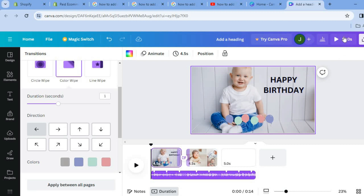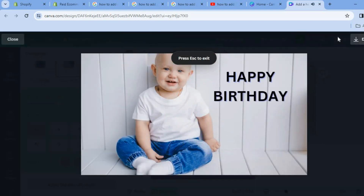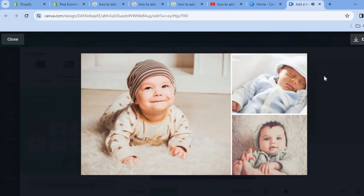If we play it you can see an example of how it looks. Once you are happy with it, tap on Share in the top right-hand corner, scroll down, tap on Download, and tap Download again. And that's it.